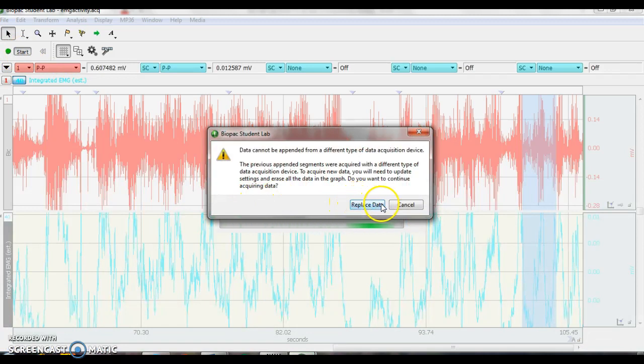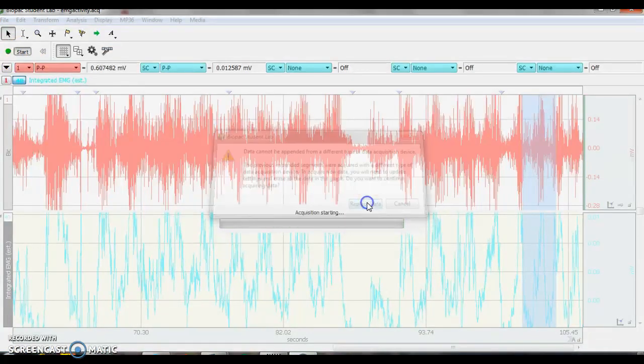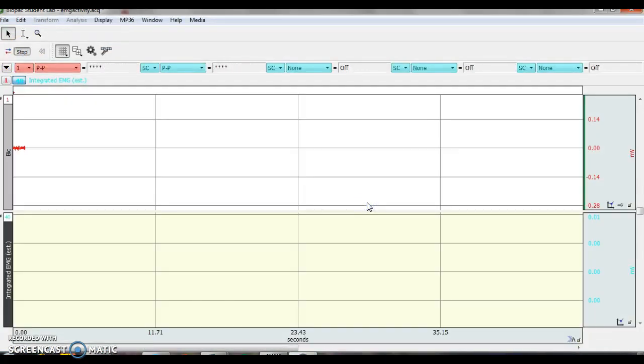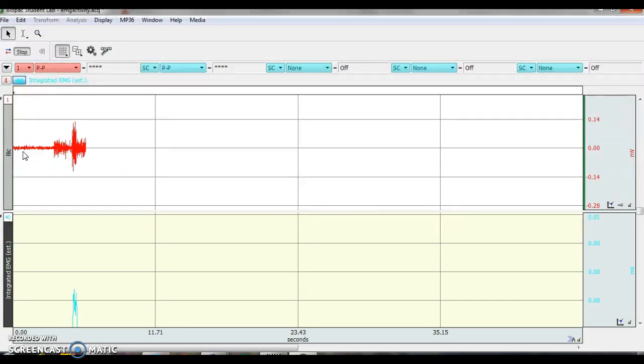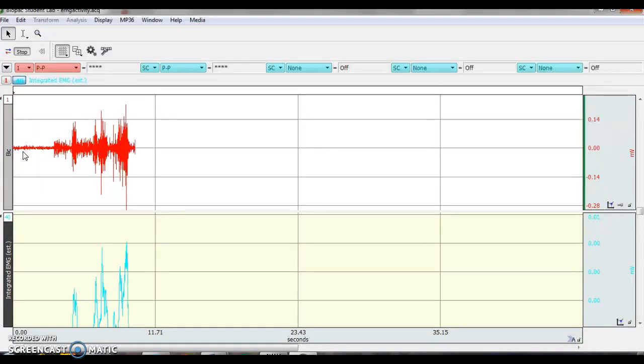So I'm going to press start. I want to replace data, so I'm clicking replace data, and I have my raw EMG. So I just moved my arm. I'm going to do a series of bicep curls with my first weight.